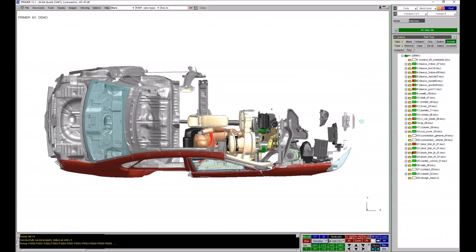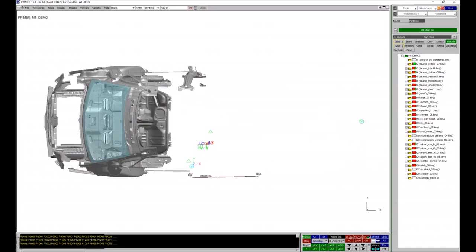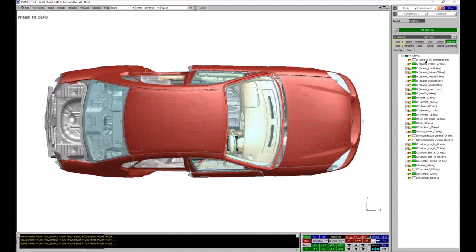Some include files are pretty much all red, some are all green, and some are halfway in between — giving you a quick view of how many parts within each include file are blanked. The top one here contains all the control cards for the model and isn't colored red or green because it doesn't contain entities that can be visualized in the graphics window.